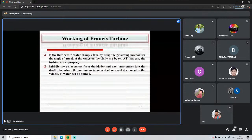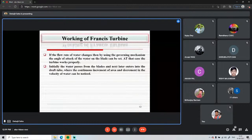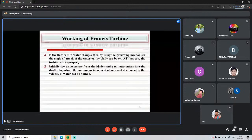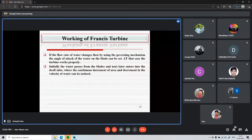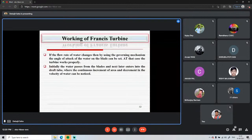The governing mechanism controls the angle of attack of water on the blade, which can be set for optimal turbine operation. Water passes through the blades and then enters the draft tube, where continuous increase in area causes a decrease in water velocity, converting kinetic energy to pressure energy.